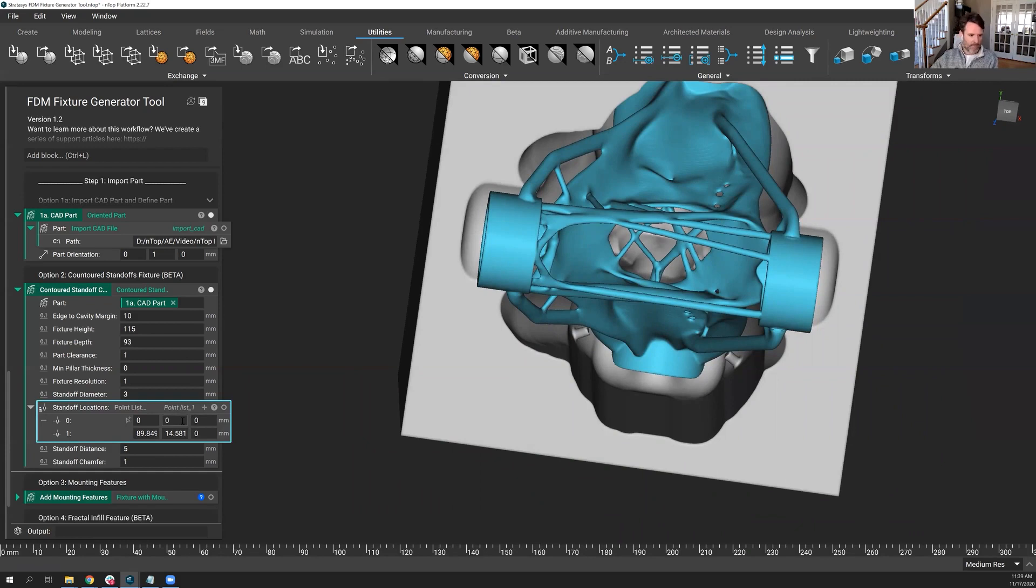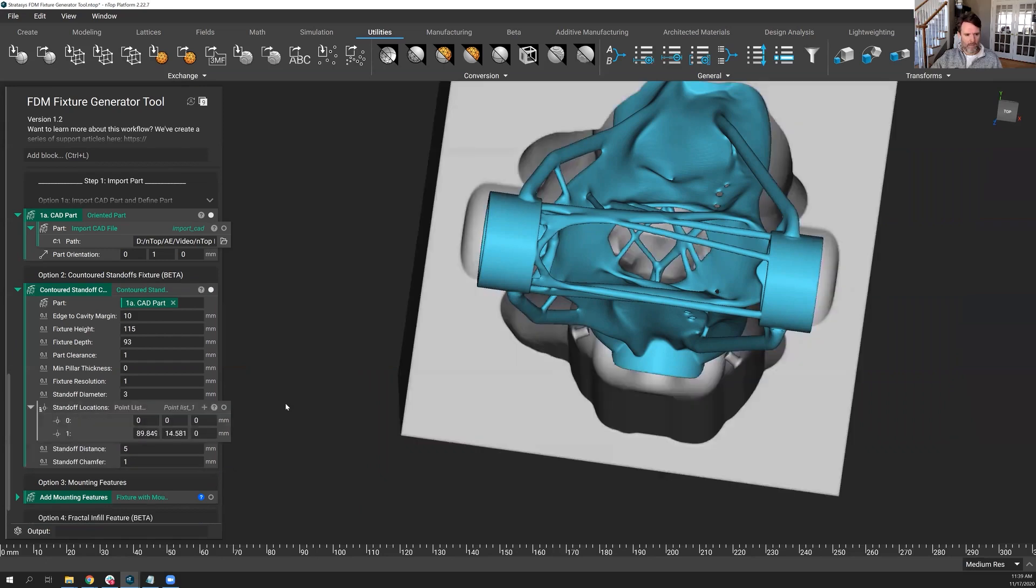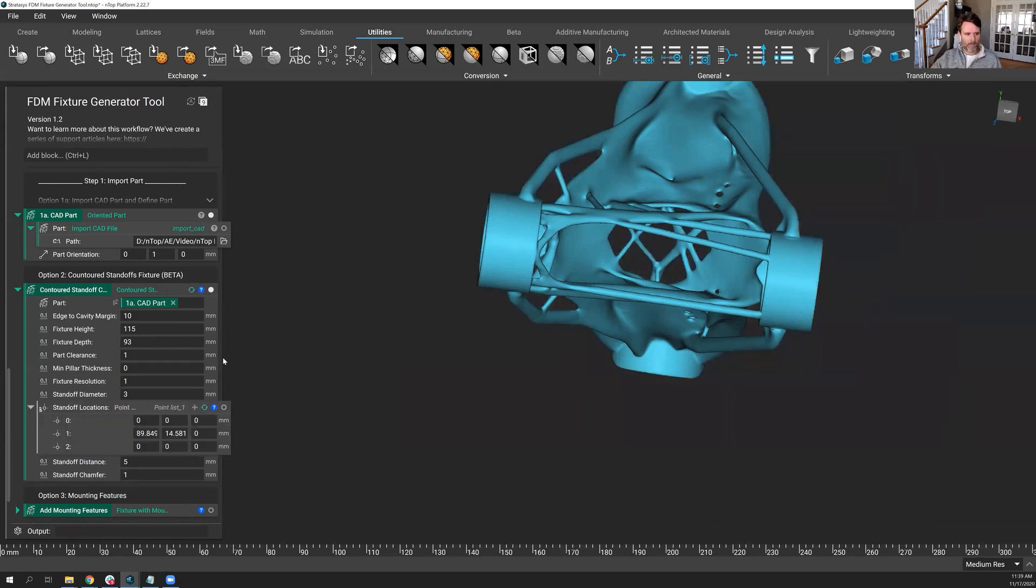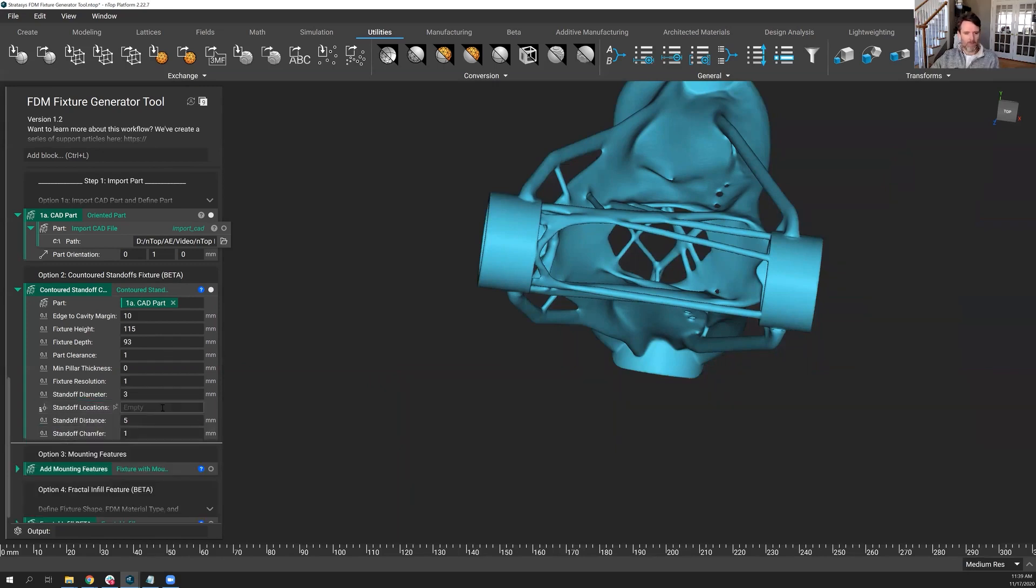Let me turn this auto build off because I want to use the power of this algorithmic modeling, this computational modeling in nTop and import some points. Why do I have to put them in manually? And by the way, let me back up for a moment and do an undo. You could put in as many points as you want here by hitting the plus sign and putting their location. But we don't want to do things manual. We want to program it for the future for automation.